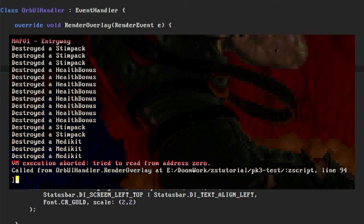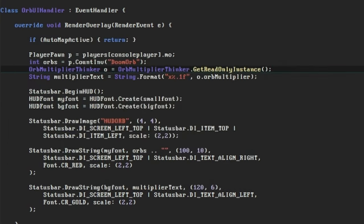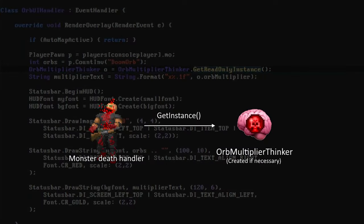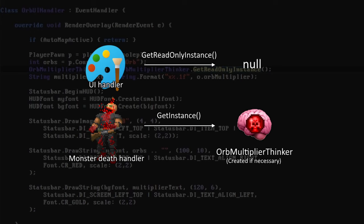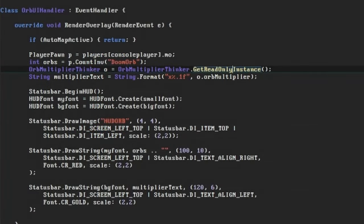Despite it sounding like an issue with low level memory management, the problem is usually that you're attempting to call a method or alter a property on a null. And thinking through our code again it's easy to see why this happens. The instance of OrbMultiplierThinker is only created the first time GetInstance is called. Currently that's called for the first time when a monster dies. The GetReadOnly instance function is called from the UI right from the start of the level, and that's going to return null if the conditions for actually creating the thinker haven't happened yet.